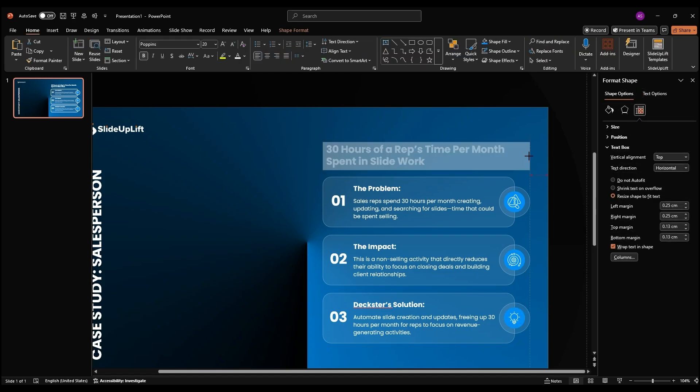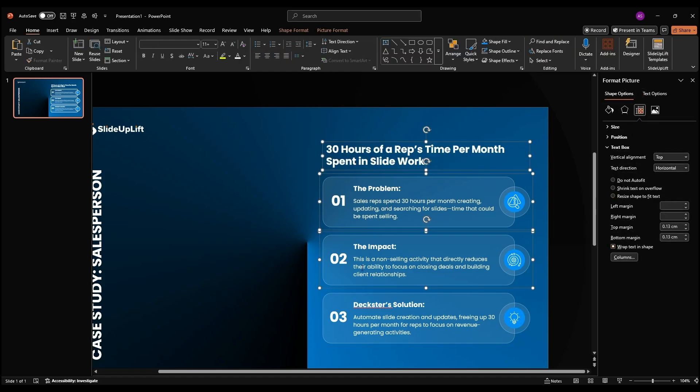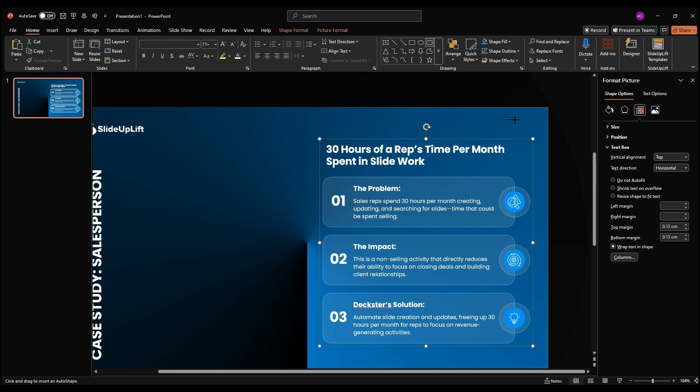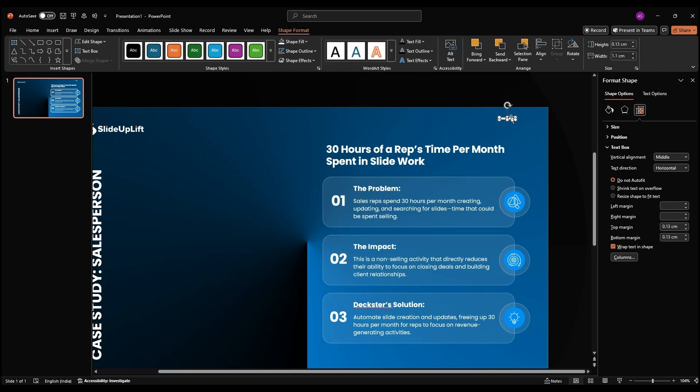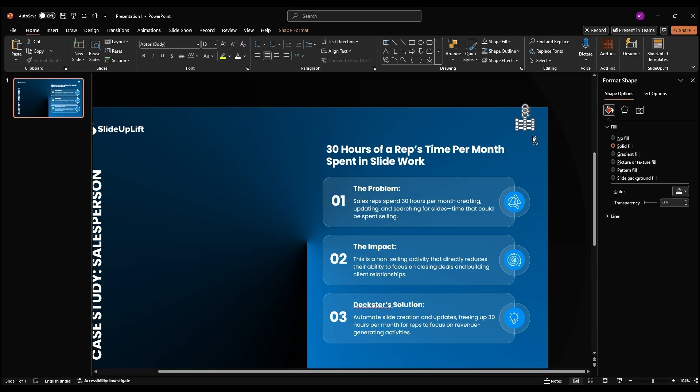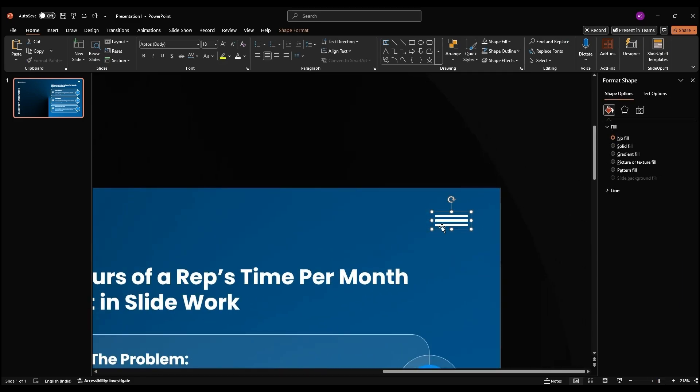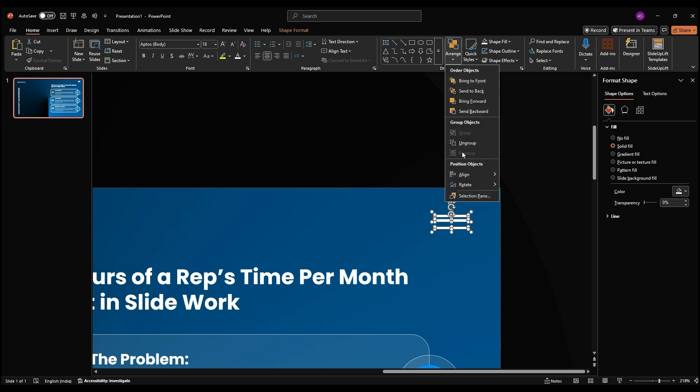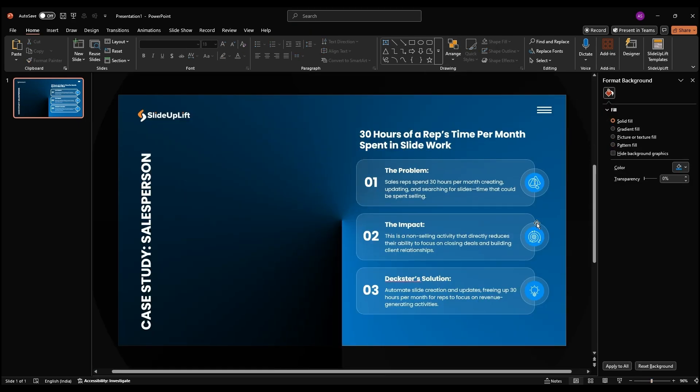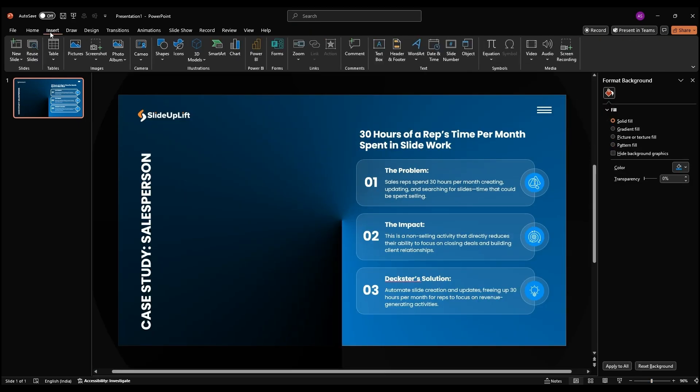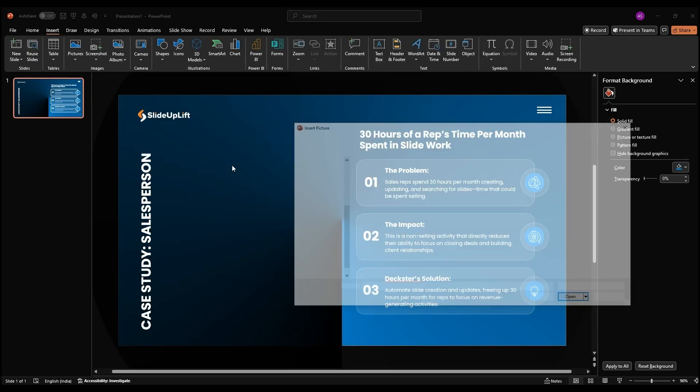Group everything on the slide, CTRL plus G. Now do additional designs. Add a vector illustration.